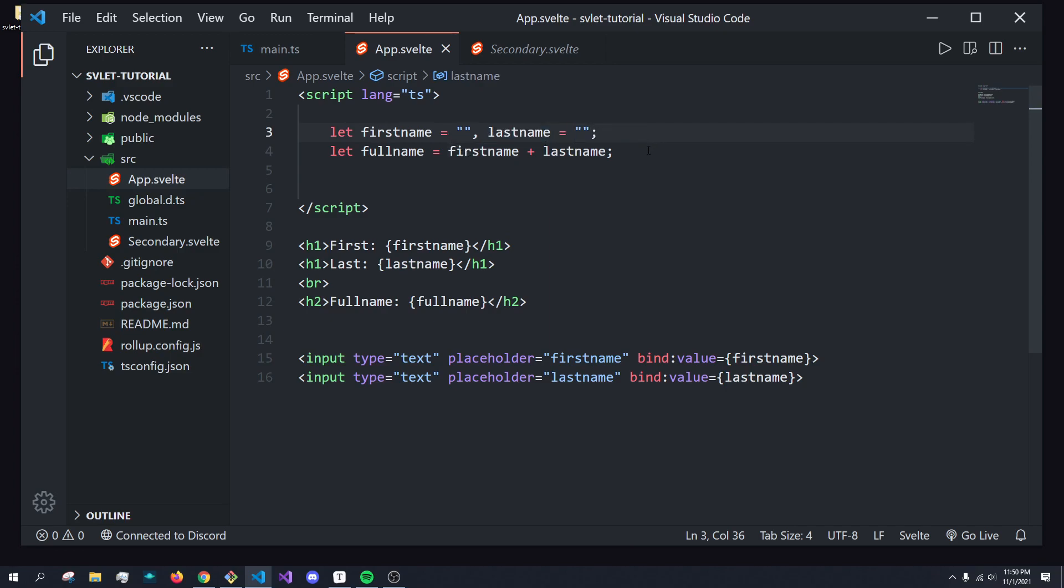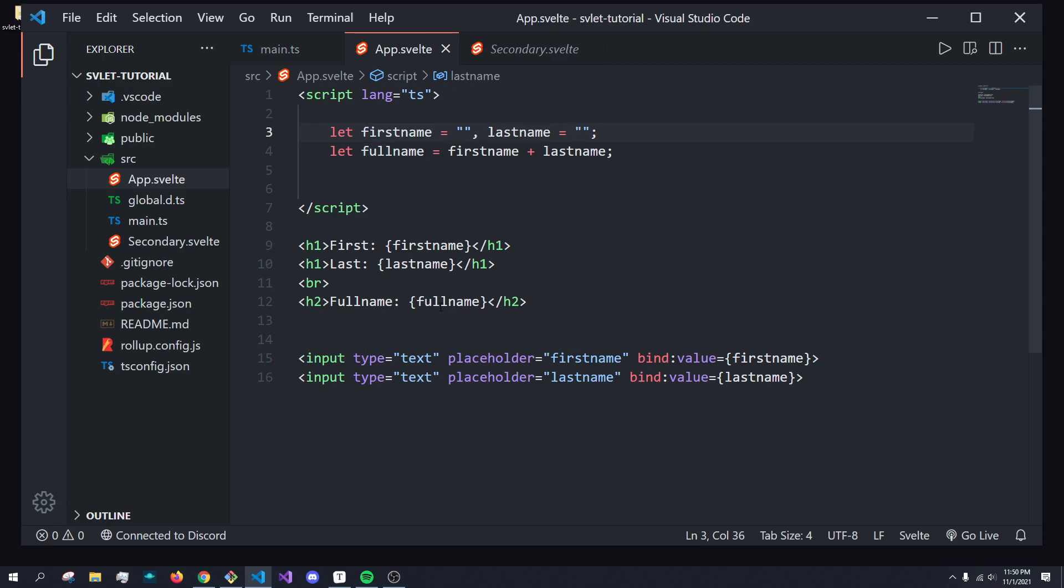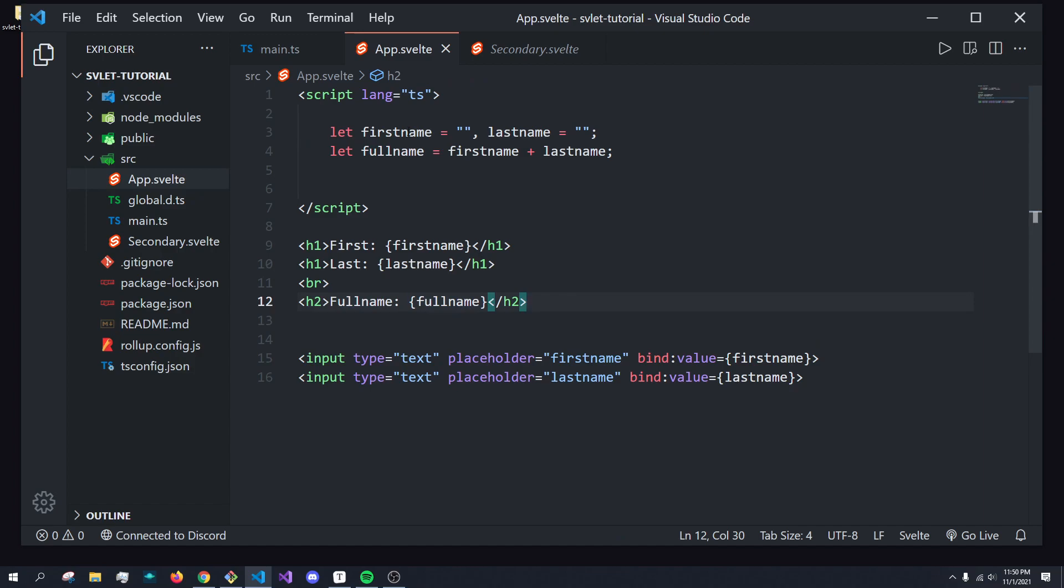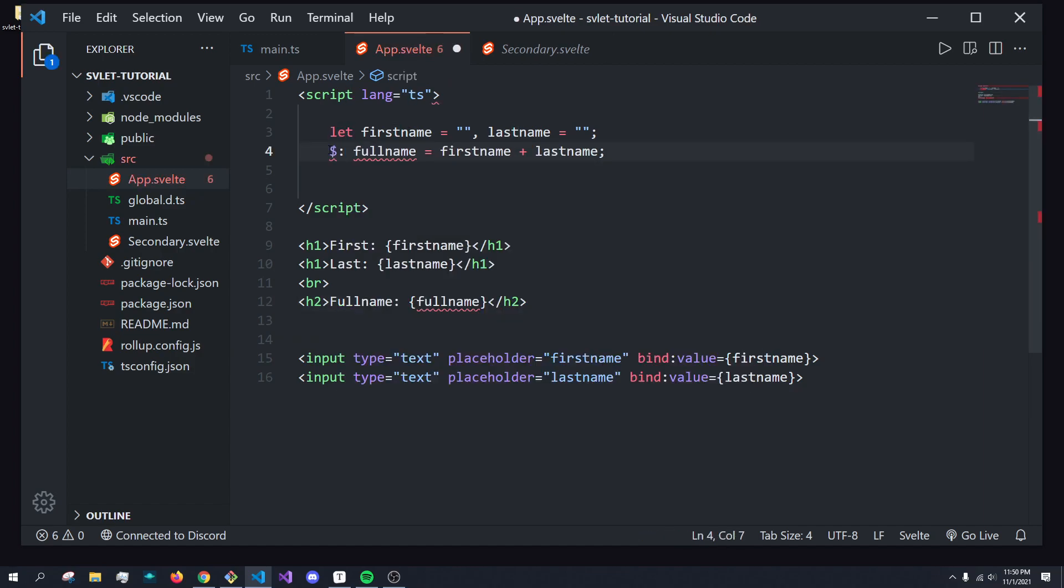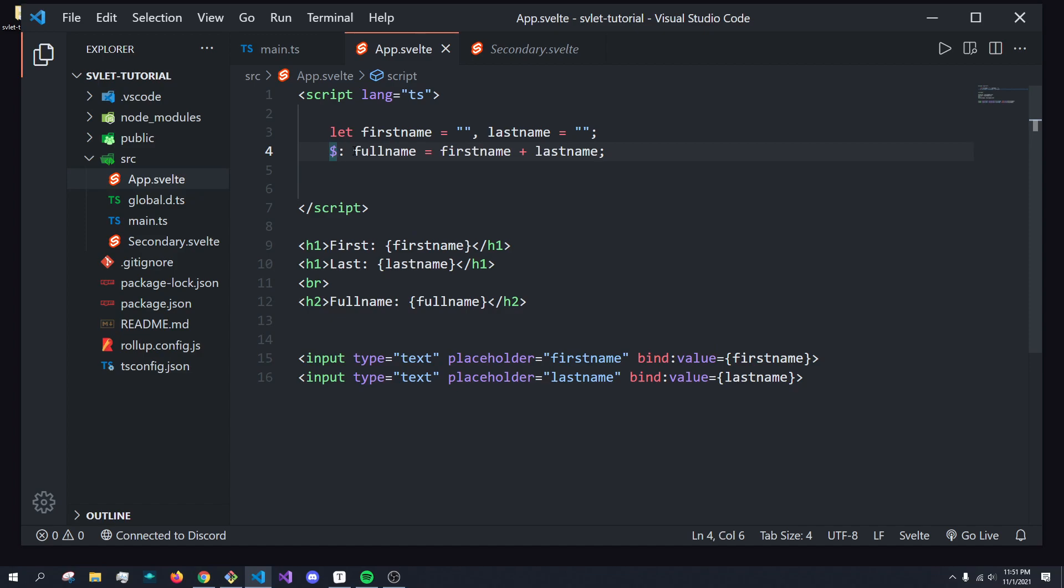So how do we make this reactive, where when one of these changes, the whole entire variable will also update, which means it'll also force an update here? Well, to do that, we actually can just simply do this dollar sign, colon. And just like that, this weird syntax, which I'll explain in a second, now we'll let this value update when these two values change.